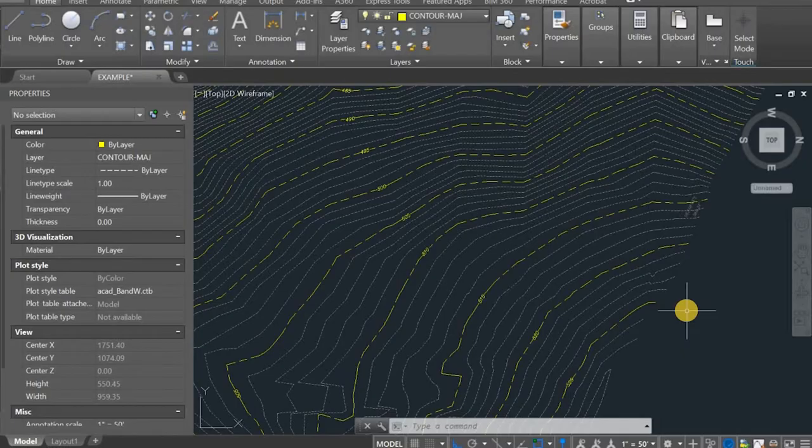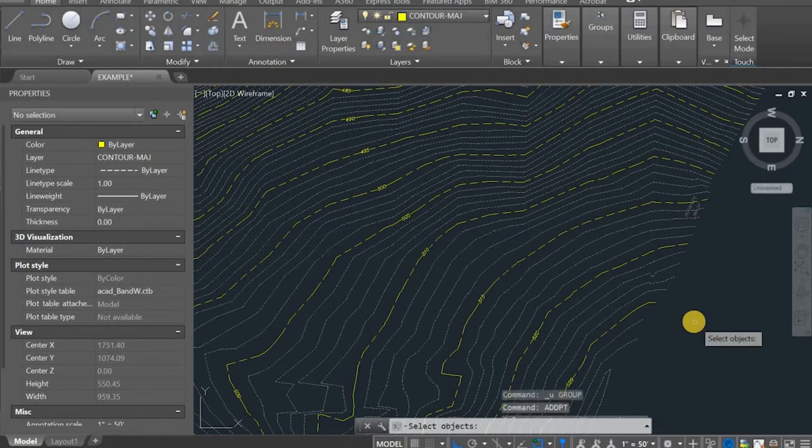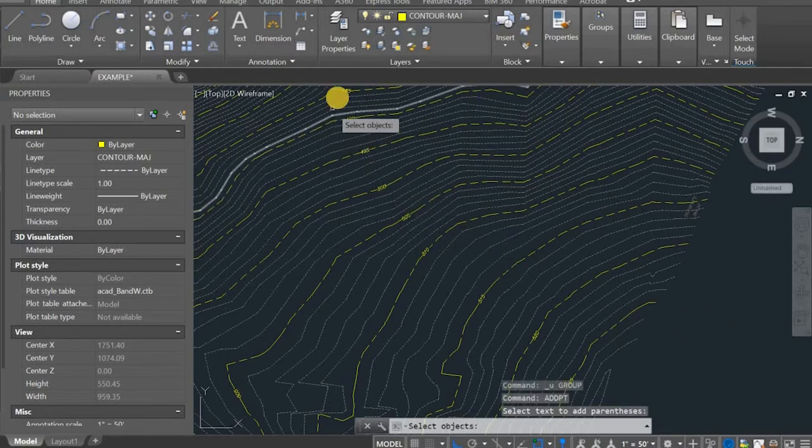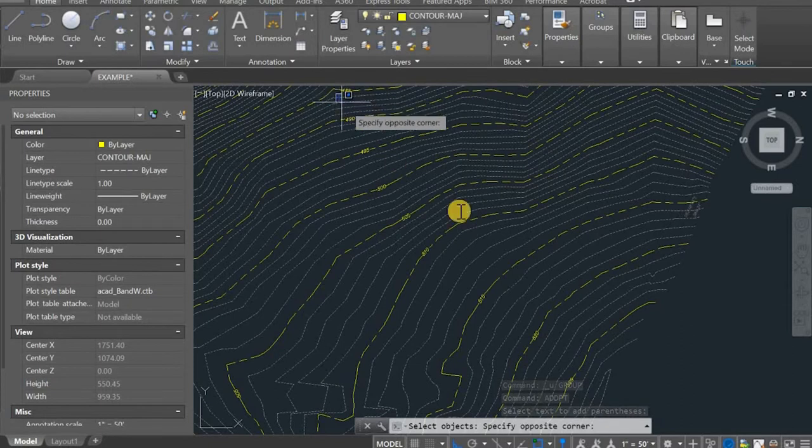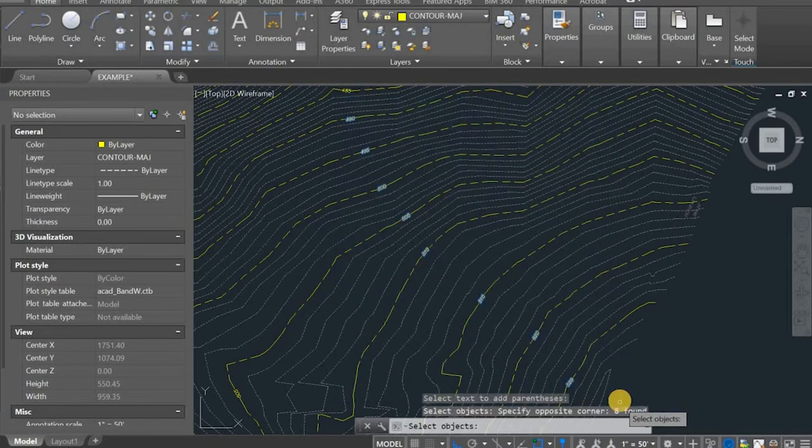This plugin works the same as any other regular command. The command is ADDPT, short for add parentheses. Enter, and then select all the text you want to add parentheses to all at once. Enter again.